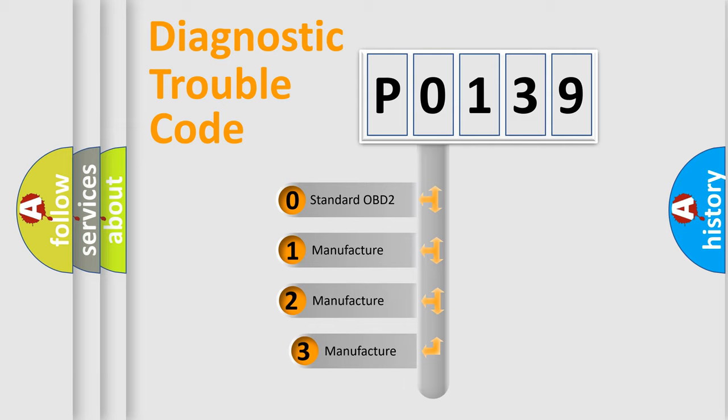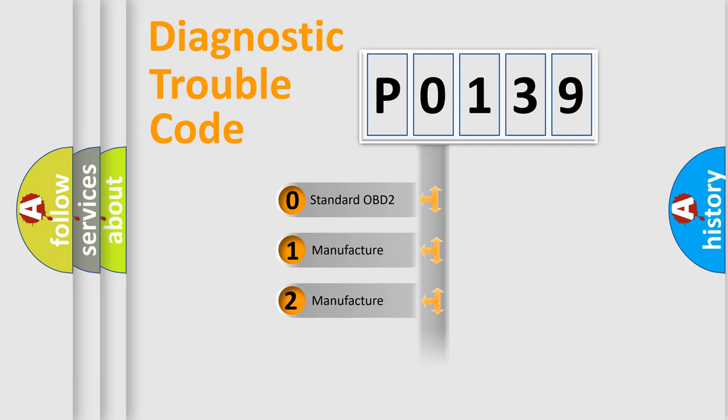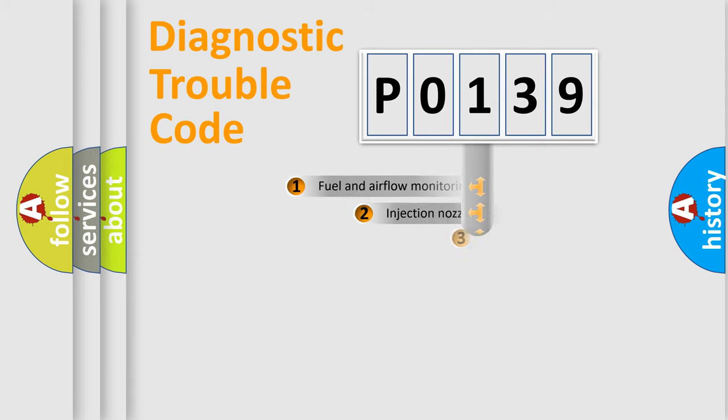If the second character is expressed as 0, it is a standardized error. In the case of numbers 1, 2, 3, it is a more precise expression of the car-specific error.